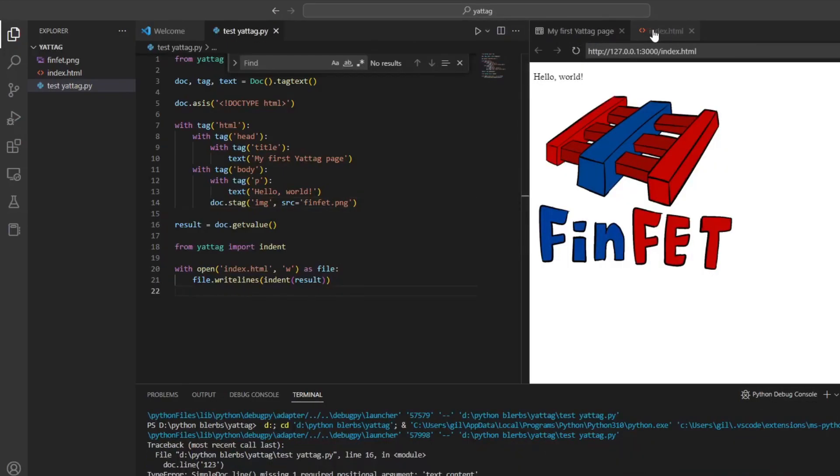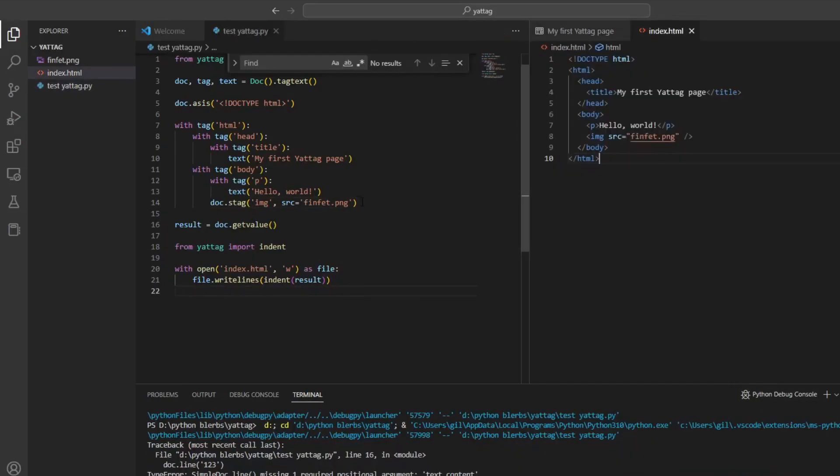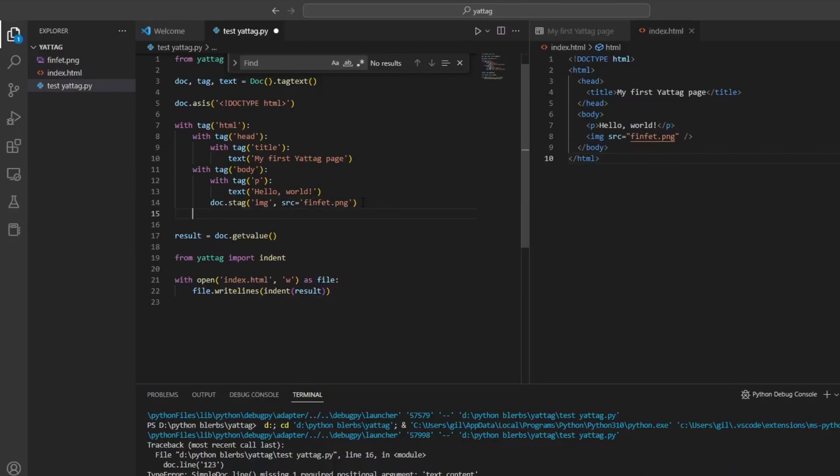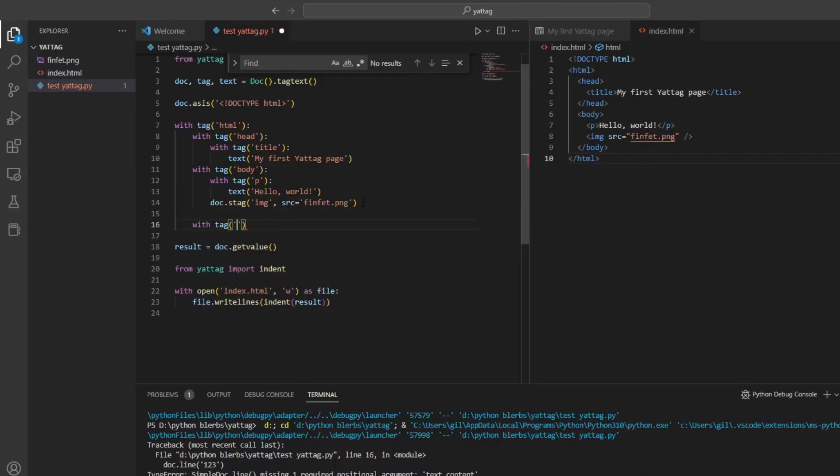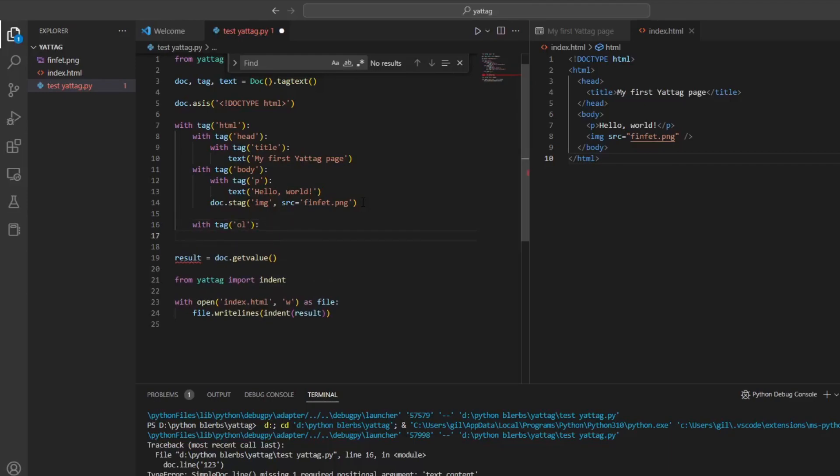You can create ordered and unordered lists using the ol and ul tags respectively, and add items to the list using the line method.